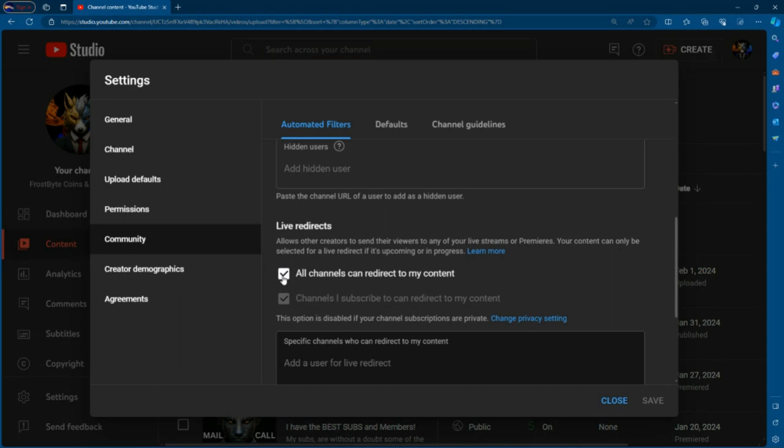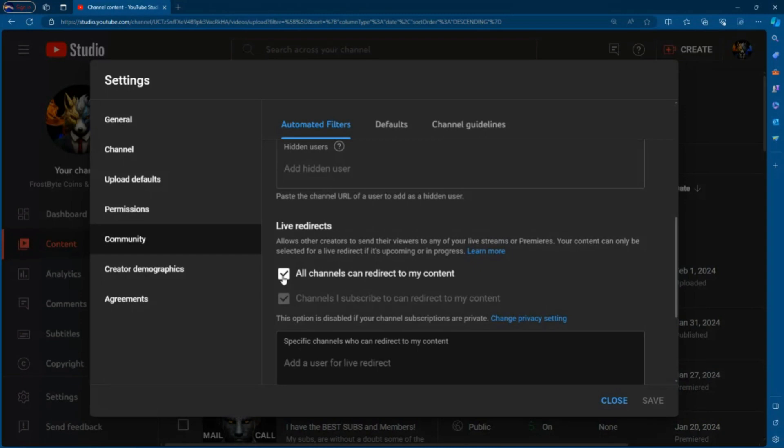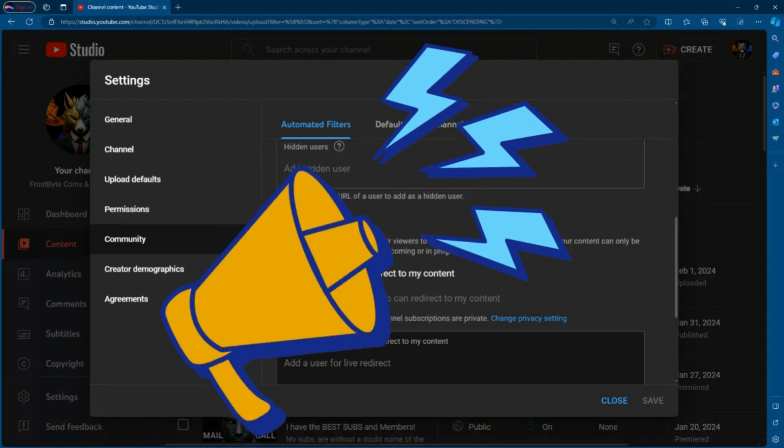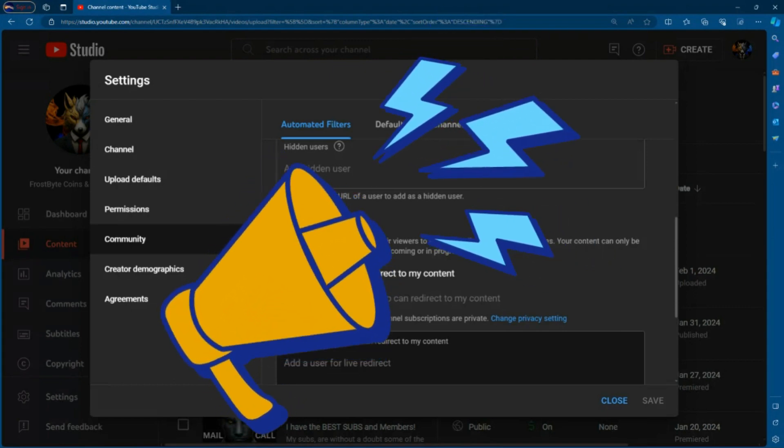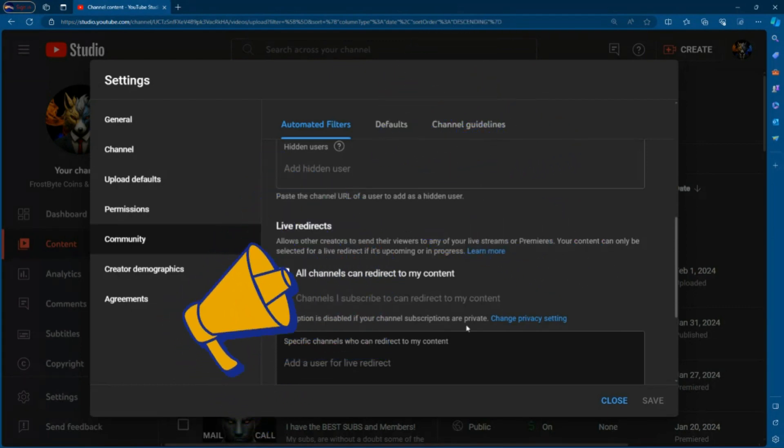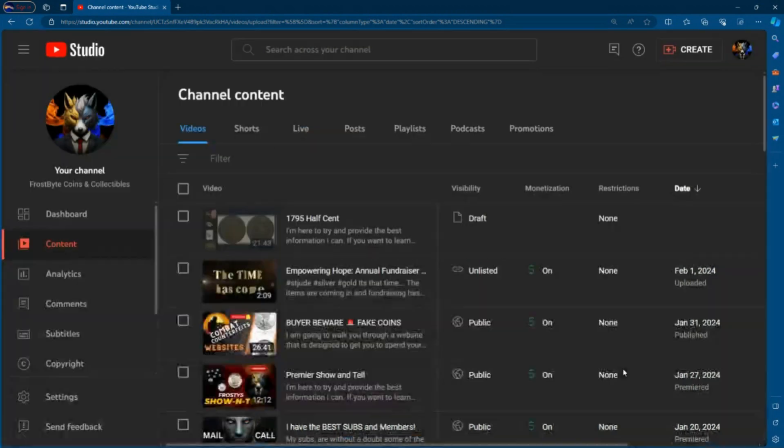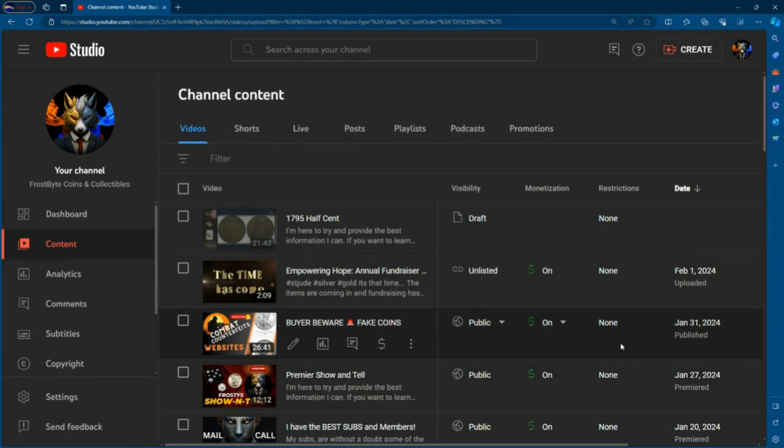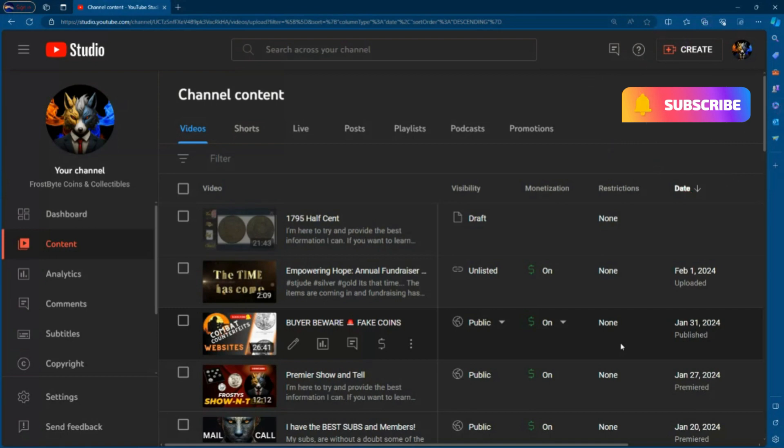Now, what this means is that any channel on YouTube can direct from their video to you. This has its pros and cons. If somebody's trying to use your channel to prove a point, then if you have a problem with this, you may want to turn this off. But for our purposes, we want to go ahead and turn this on. I don't have a problem if somebody wants to promote my channel for me. So once it's on, you're going to go down to the bottom and click save. Once you hit save, then it's going to set that permissions up. So now you're a third of the way there.